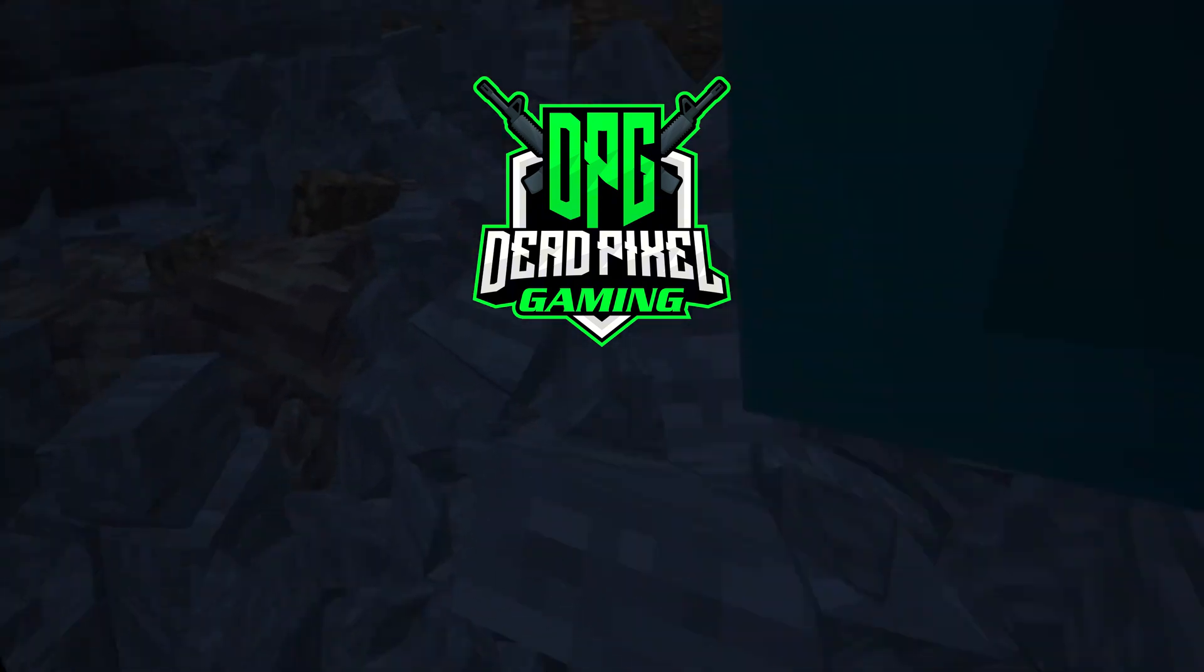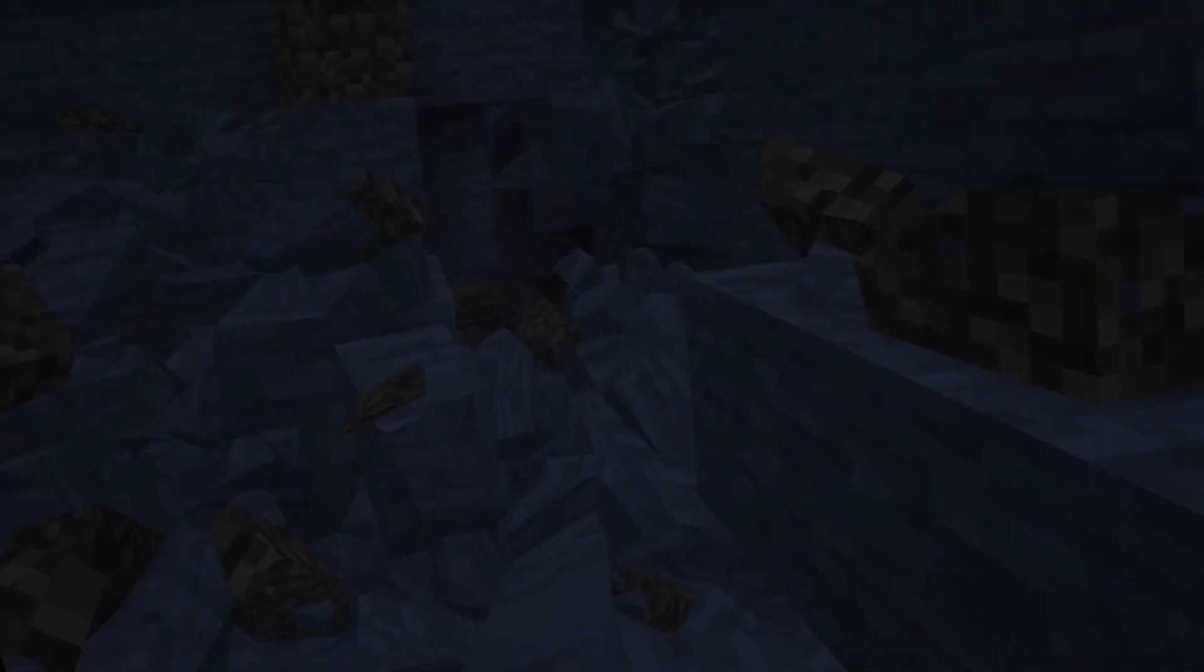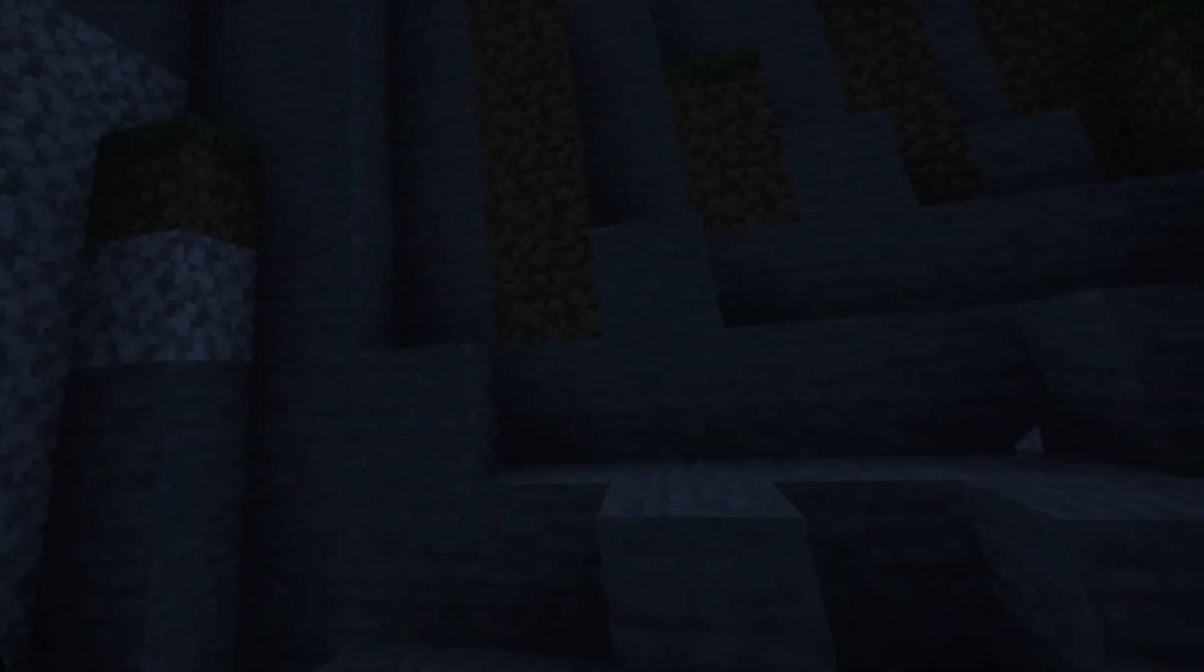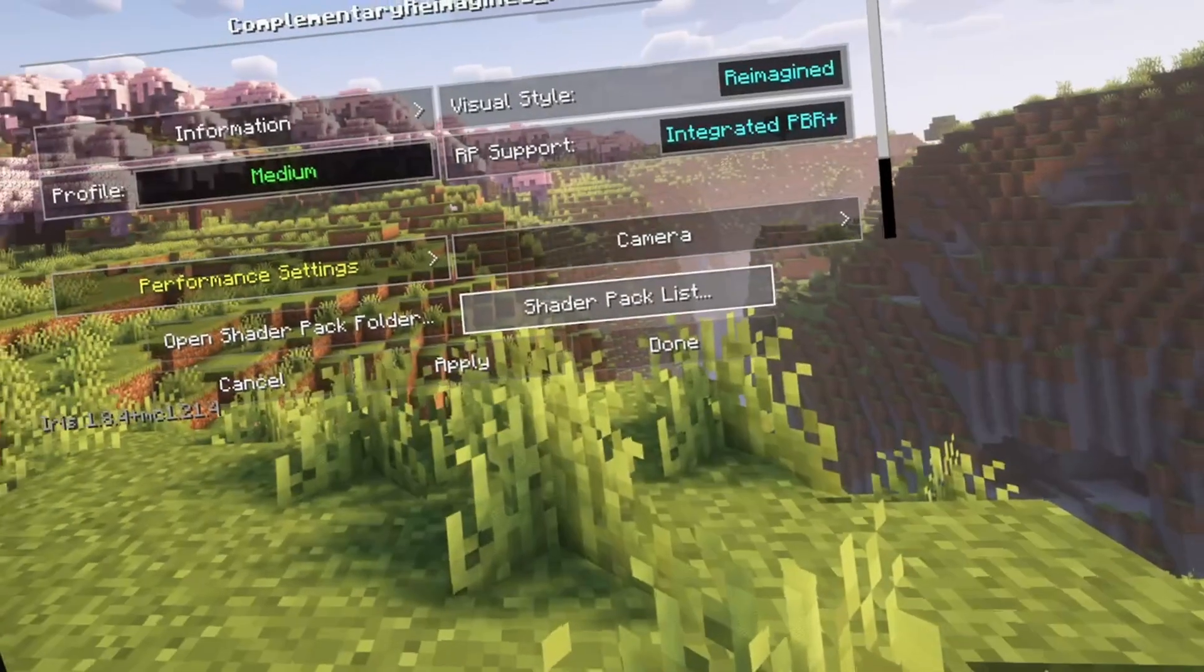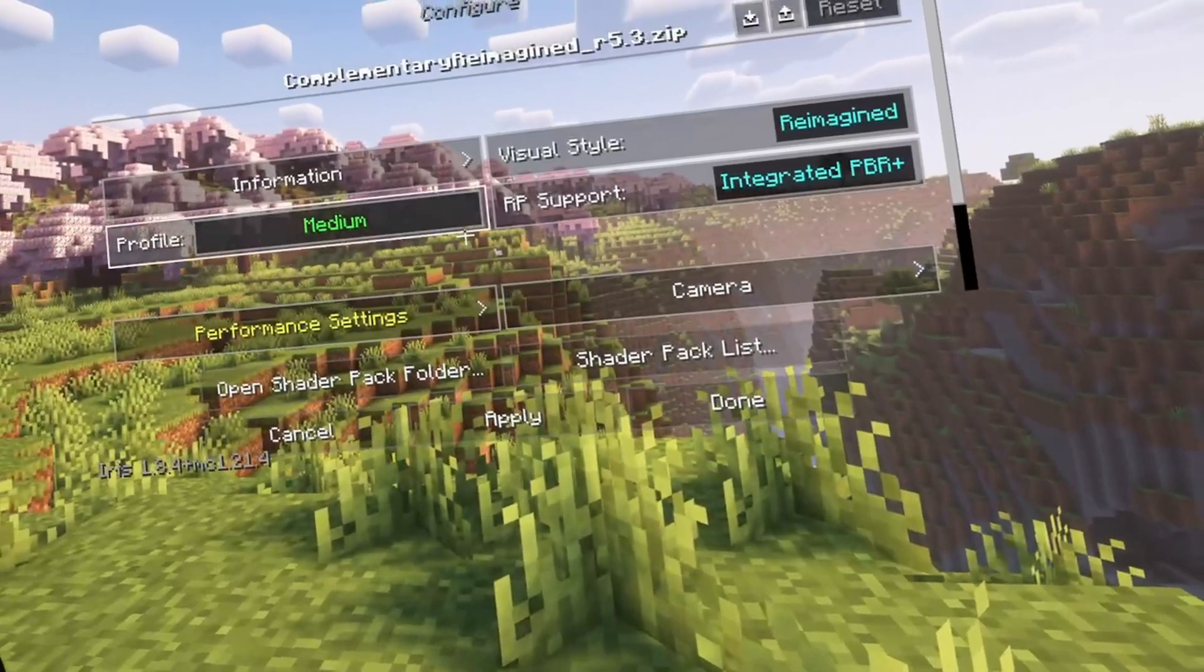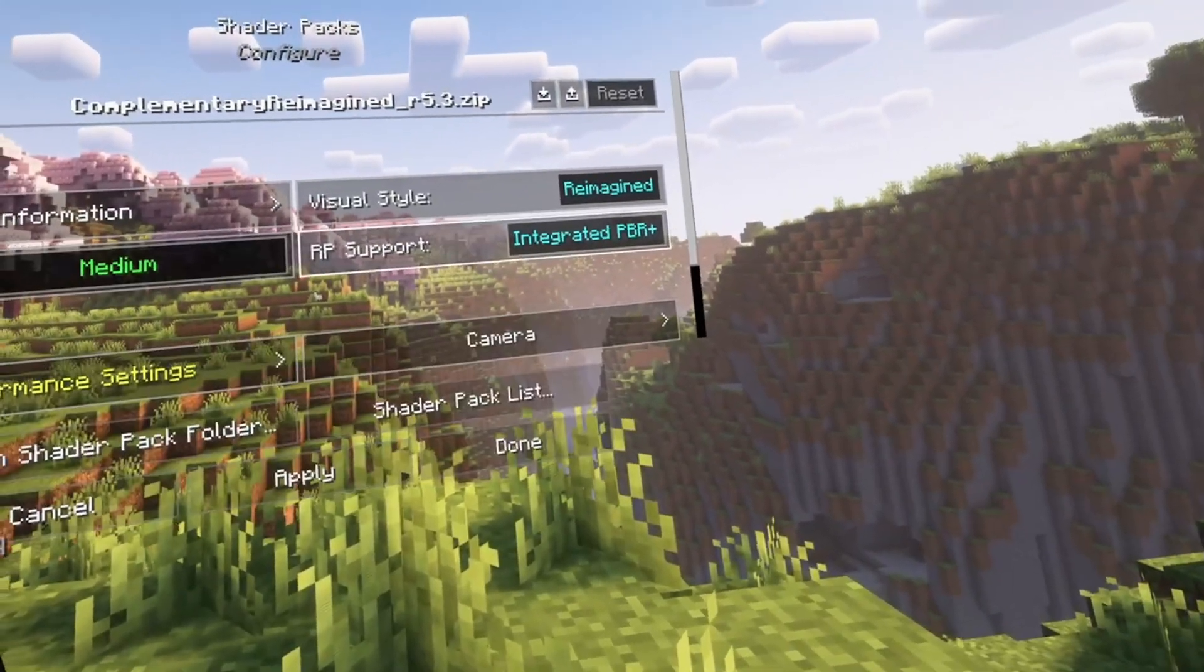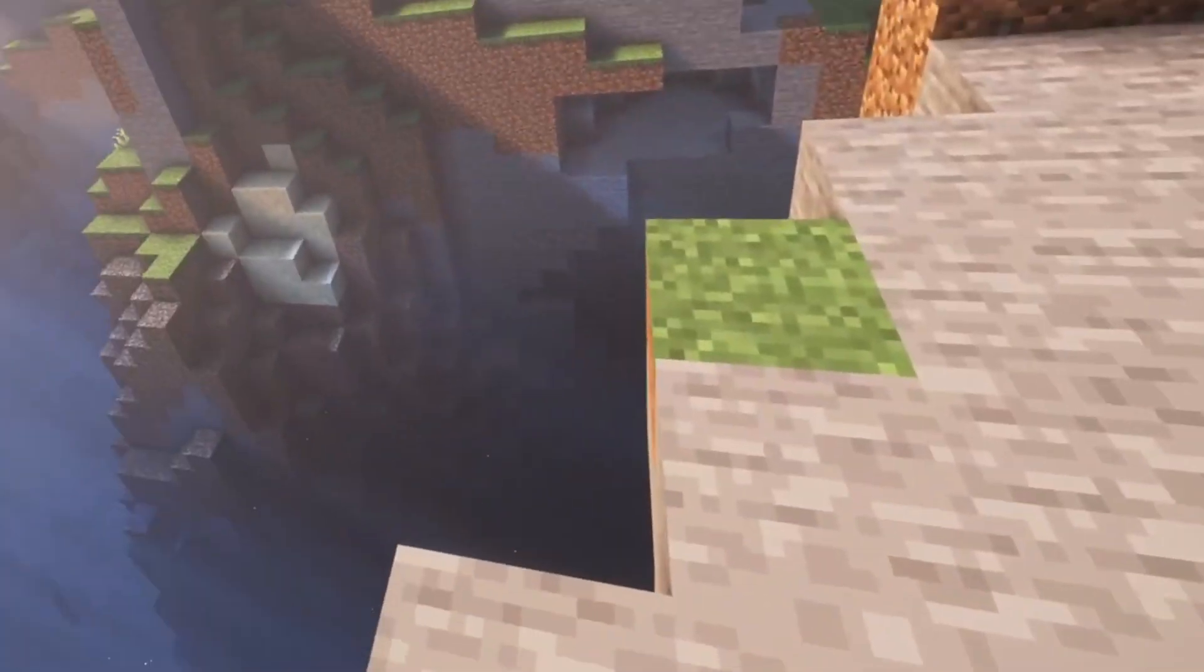Don't forget to stick to the channel because next up I am going to be making a video on the best shaders and some of the best mods which are absolutely revolutionary and completely change the way we play the game.